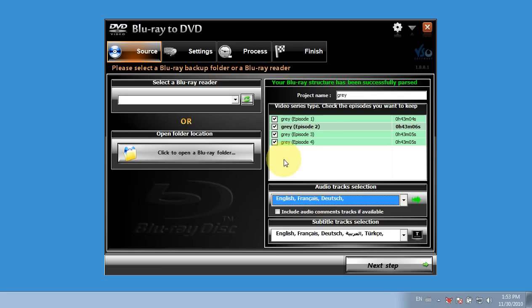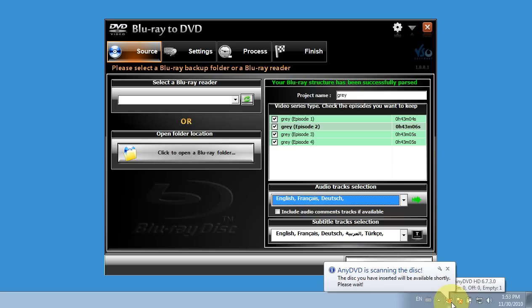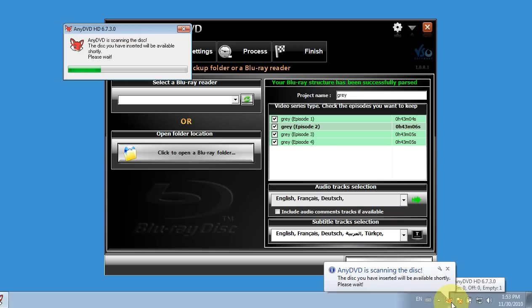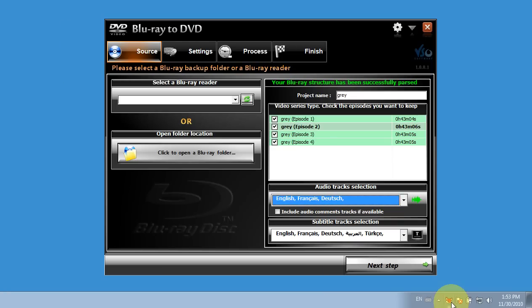So if I do have AnyDVD enabled and activated here, it should scan the disc and therefore remove the protection because it is a protected Blu-ray disc and I want to make my personal copy. So I do need AnyDVD running to remove the protection if the disc does have protection on it.